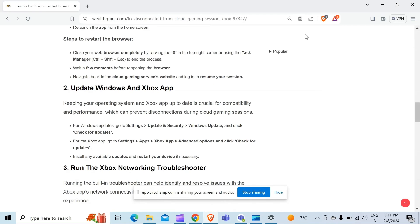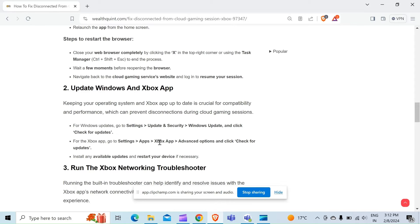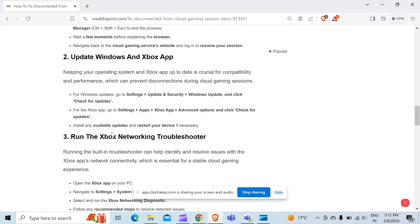To update the Xbox app, go to Settings > Apps > Xbox App, then Advanced options and click Check for updates. Install any available updates and restart your device if necessary.